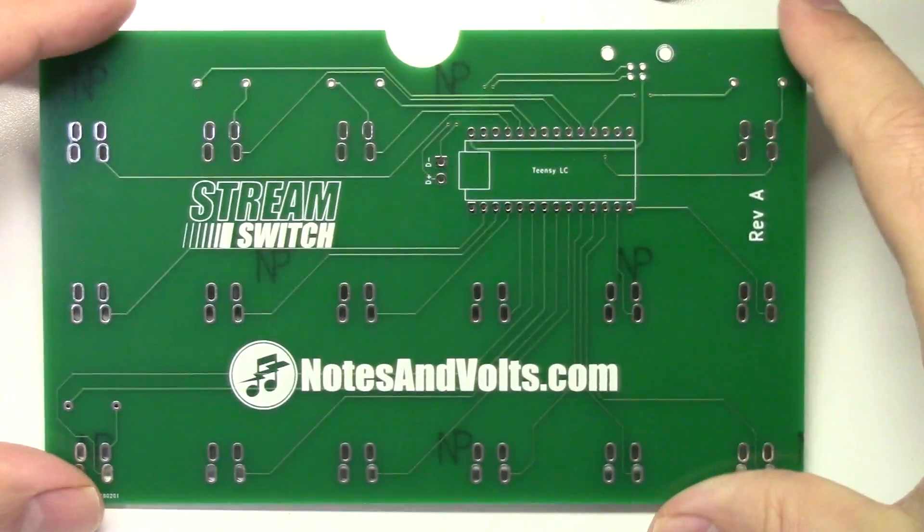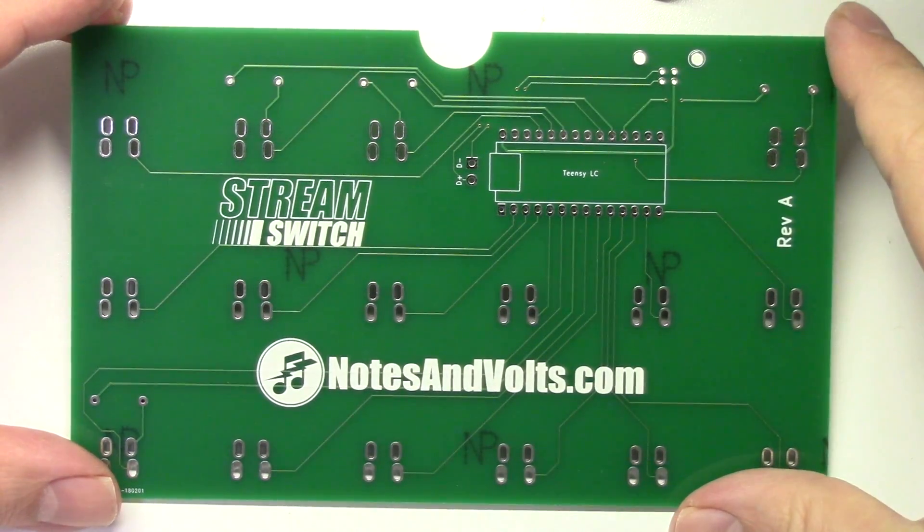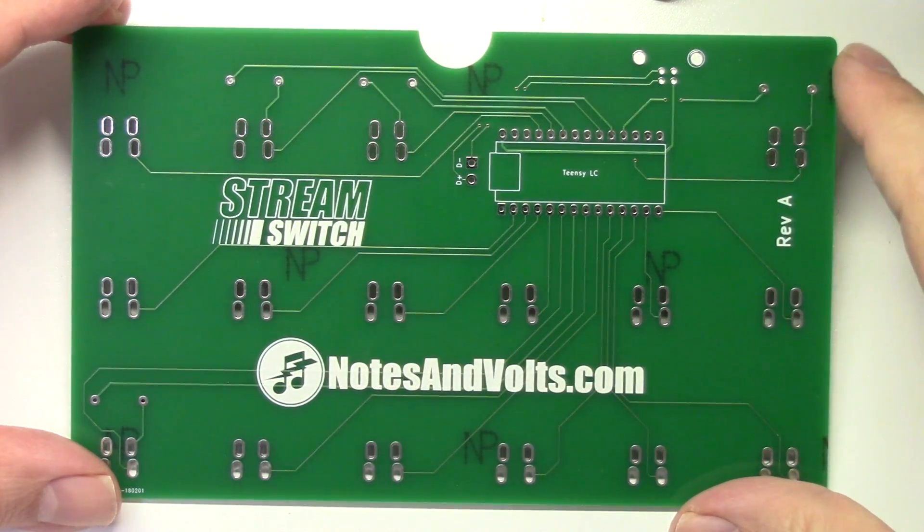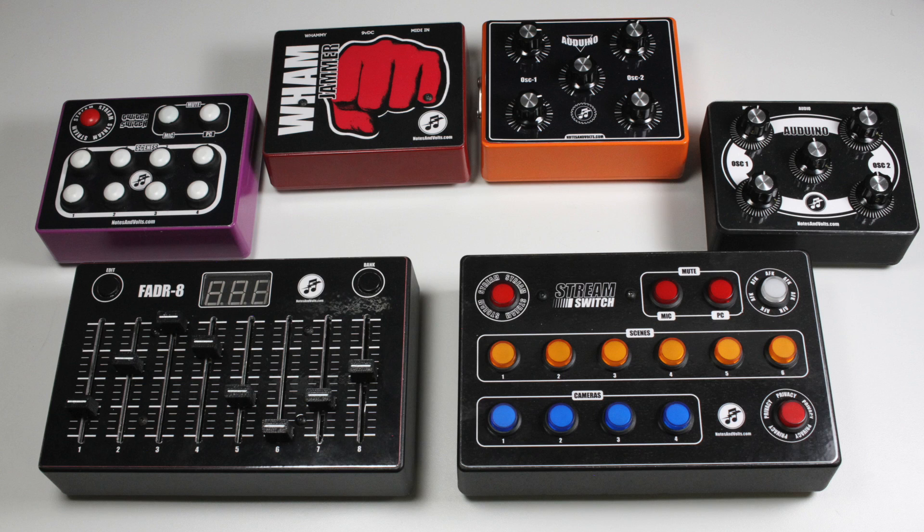Hi, this is Dave from notesandvolts.com, and if you follow my channel, you've seen me build up a lot of electronic projects from start to finish.